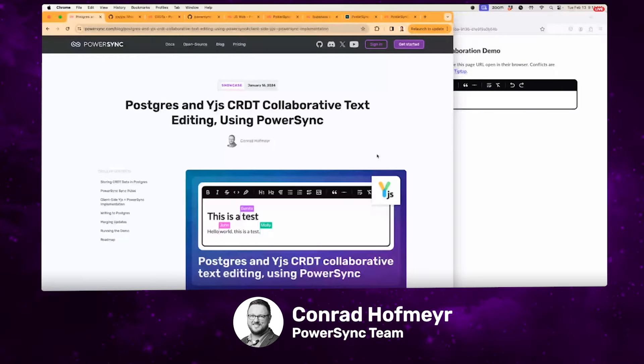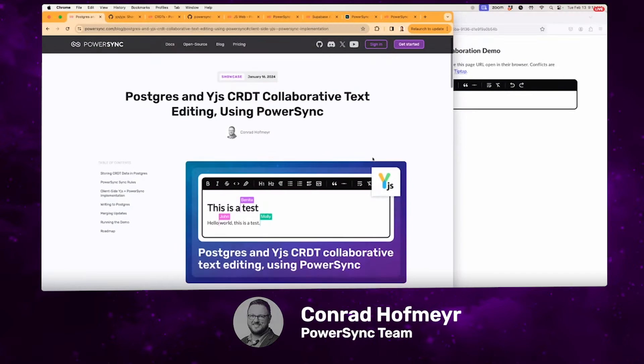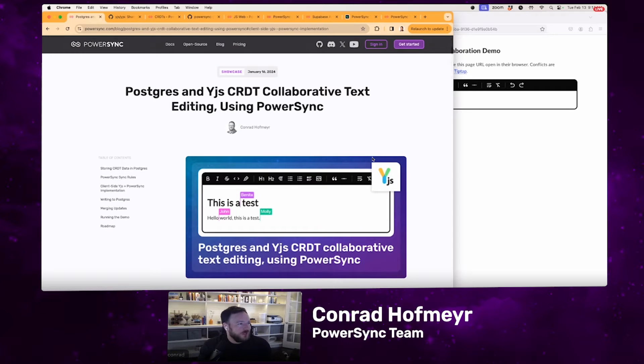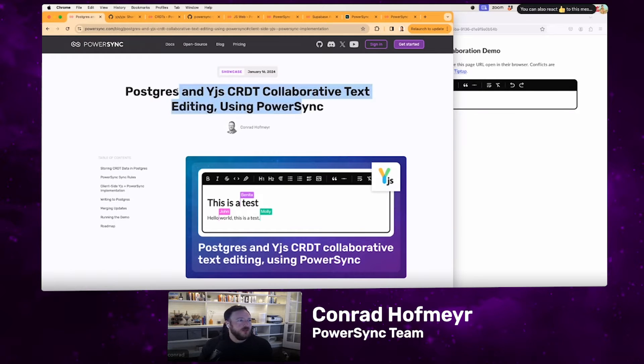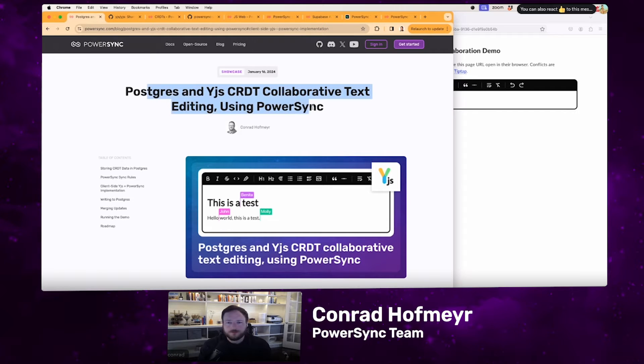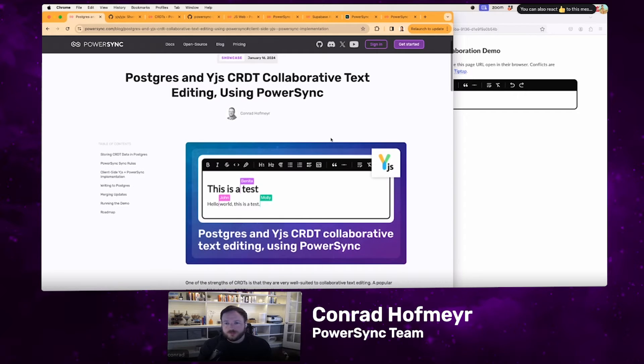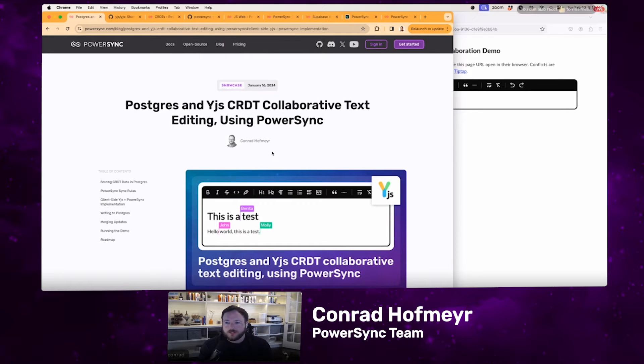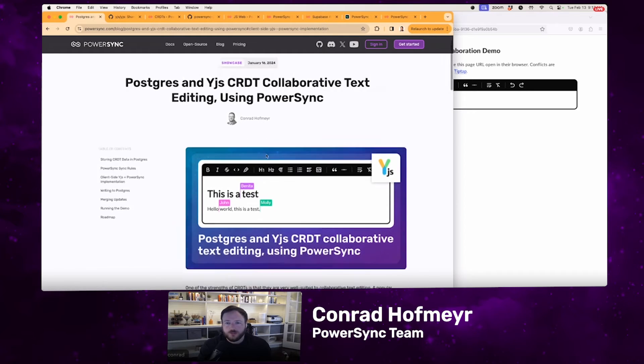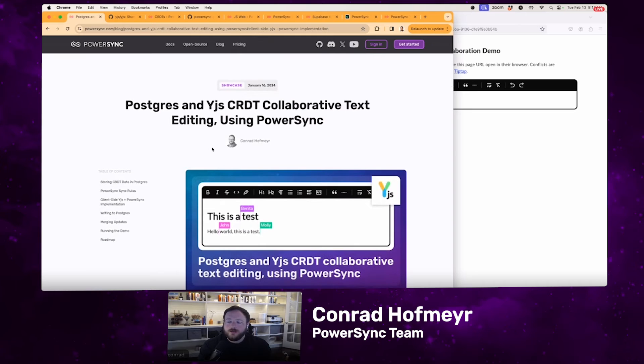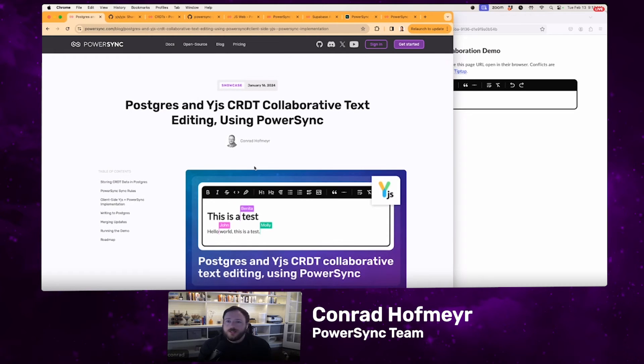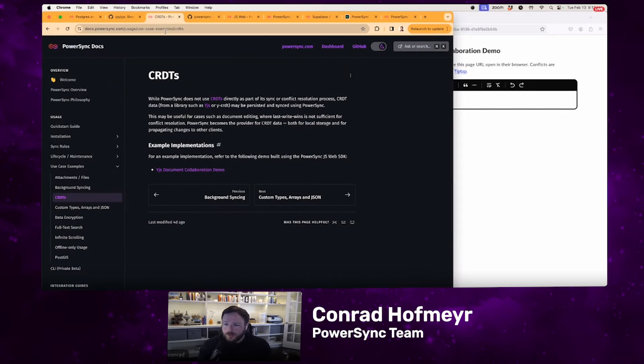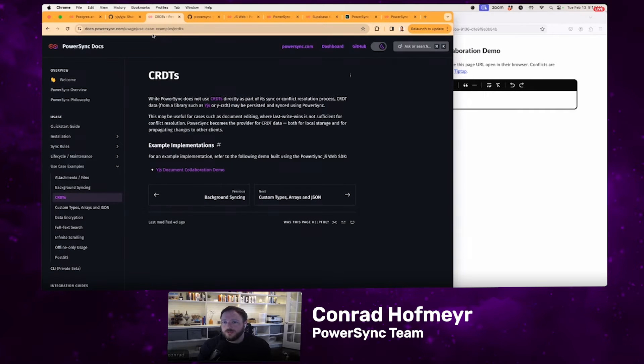I'm going to do a quick demo of a proof of concept of using PowerSync with YJS CRDT implementation. We published this example and accompanying blog post about a month ago. One of the strengths of CRDTs is that they are really well suited to fine-grained collaborative text editing. And we've previously mentioned that CRDTs can be implemented on top of PowerSync, so you can actually sync CRDT data structures using PowerSync.